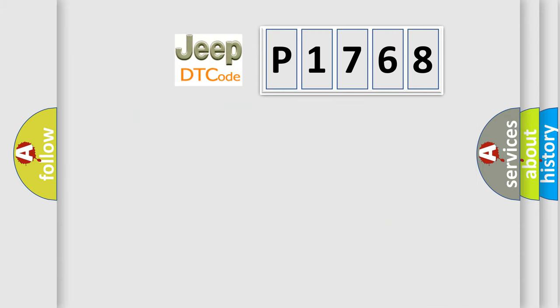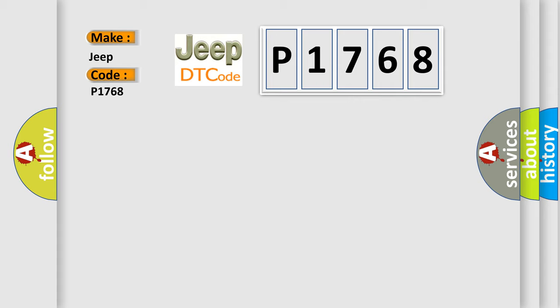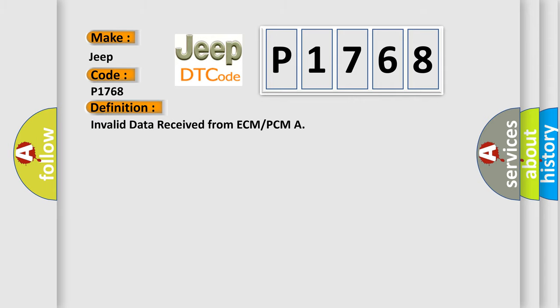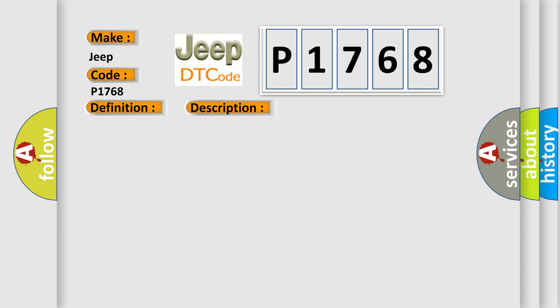So, what does the diagnostic trouble code P1768 interpret specifically for Jeep car manufacturers? The basic definition is invalid data received from ECM or PCM. And now this is a short description of this DTC code.